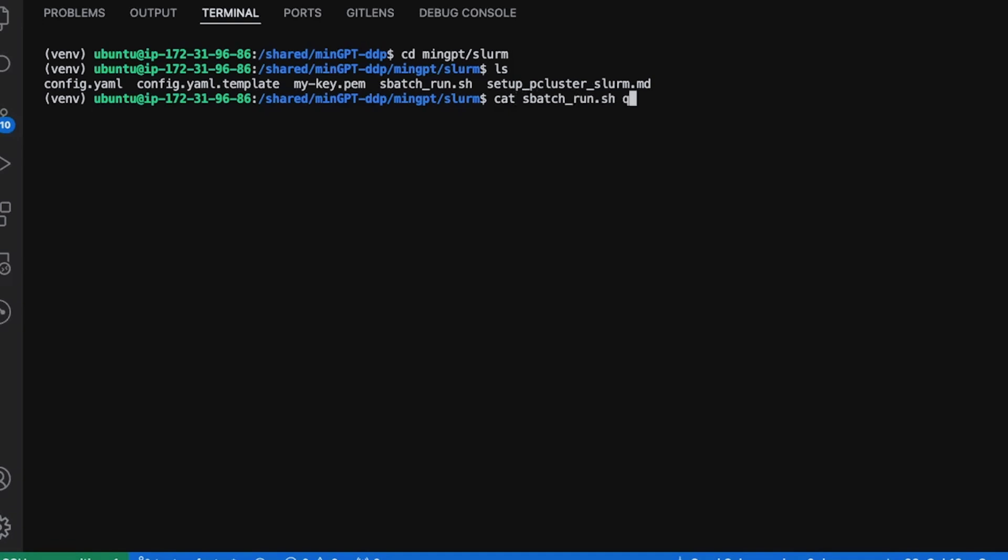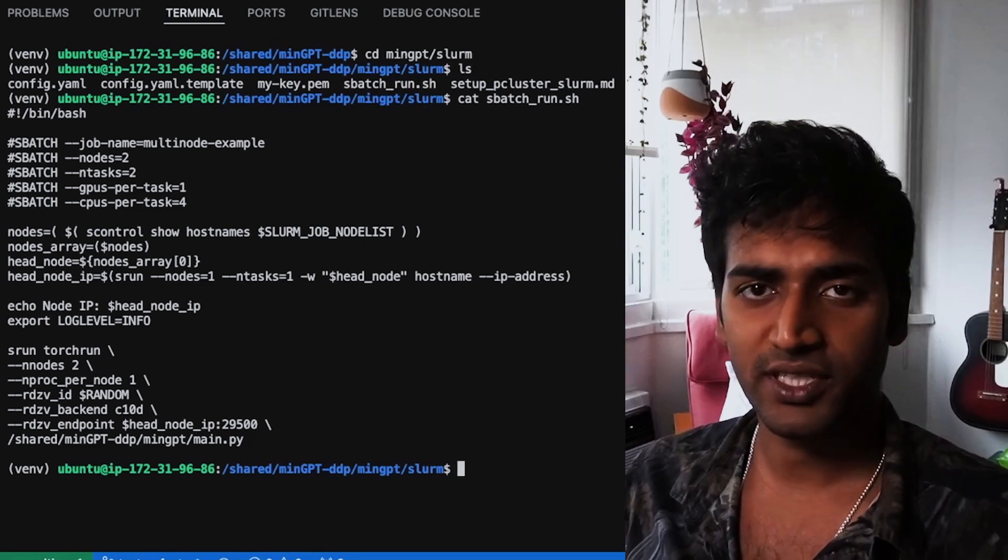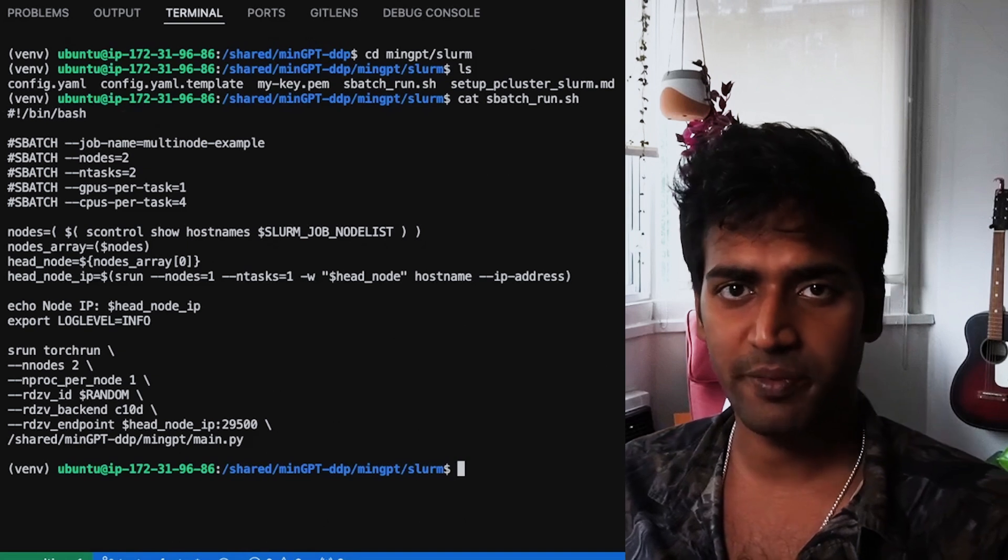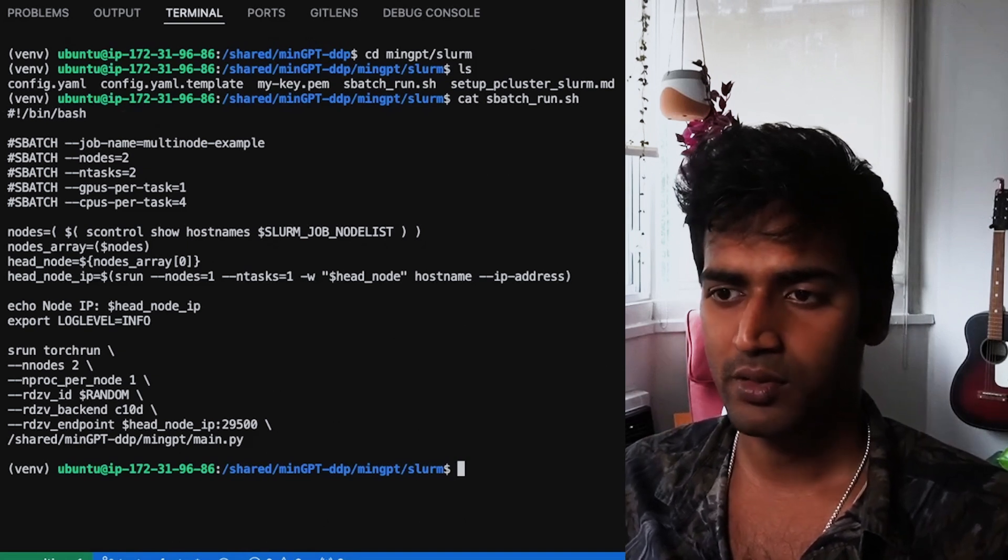I'm running this on two machines, each one having a single GPU. So I have set the nodes and ntasks options to two. Since I'm using four data loader workers, I'm assigning four CPUs per task. I'm using the same launch script as the one in the previous video.